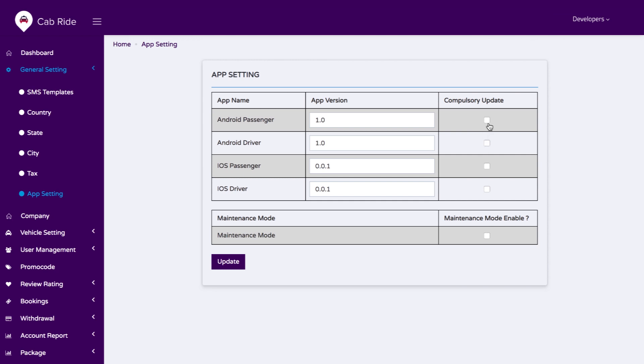We also have app version updates. If you update any version of the application, you just select this option, save it, and users will get a notification to update their current app from iTunes or the Google Play Store.